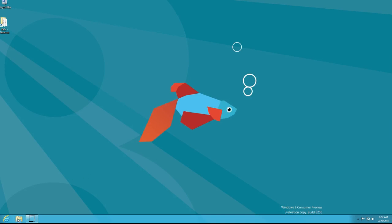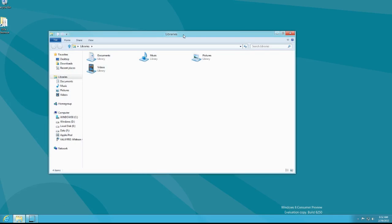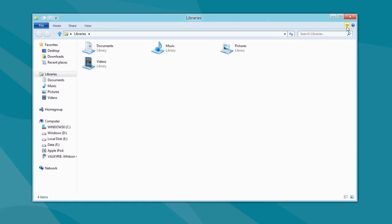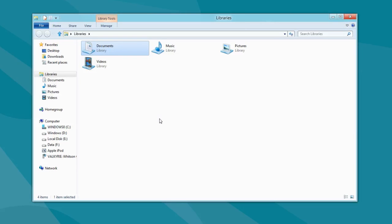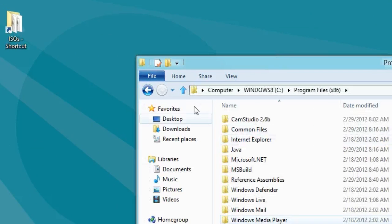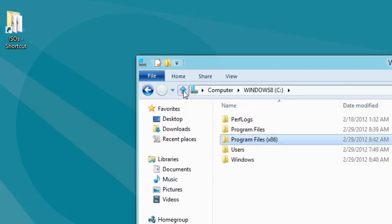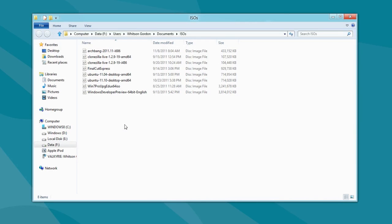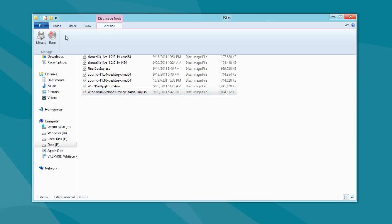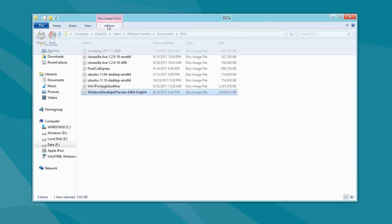The coolest part of the new desktop is Windows Explorer. It looks the same when you start it up, but you can open the Microsoft ribbon if you want and drag frequently used buttons into the quick toolbar. You also have a folder-up button, which is great to have back. If you go to Actions on ISO files, you can mount or burn right from Windows Explorer, which is another great new feature.